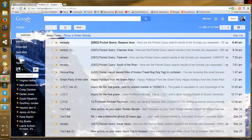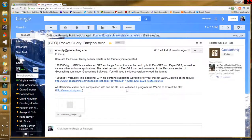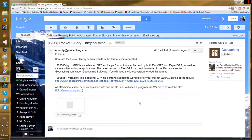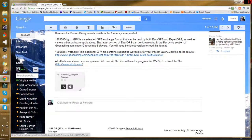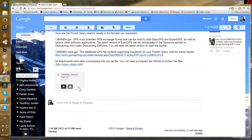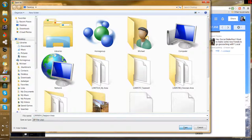It finally arrived — it often isn't instantaneous, this one took a minute. But there it is: 'Daejeon Area' — my GPX file. I'm just going to download it to the desktop so I can keep track of it. And there it is, it's on my desktop.